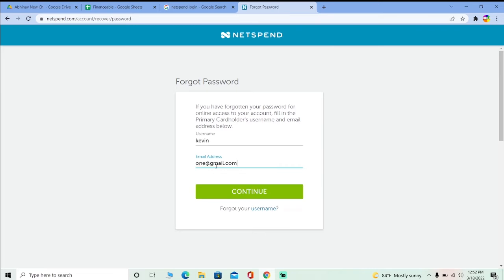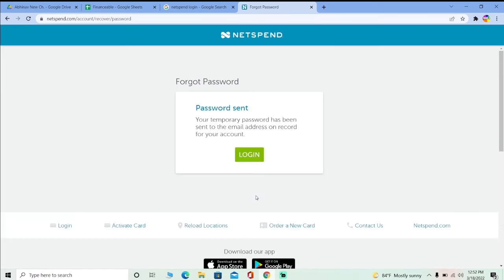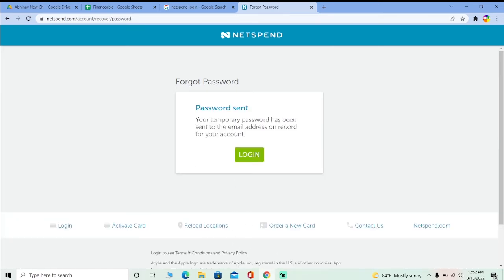After entering the username, you gotta enter the email of your account, click continue, and on the next screen it says your temporary password has been sent to your email. NetSpend is going to send an email to you.